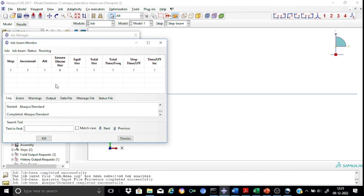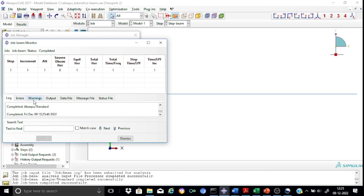During analysis execution, if there are some errors they will print under the errors list. Any warnings will be provided here. You also have the output file, database, data file, etc. here. It also provides you the status — right now you can see the status shows analysis is completed. You can also read the progress of the job in the message area. The analysis input file processor completed successfully, Abacus standard completed successfully, and the job is also completed successfully.